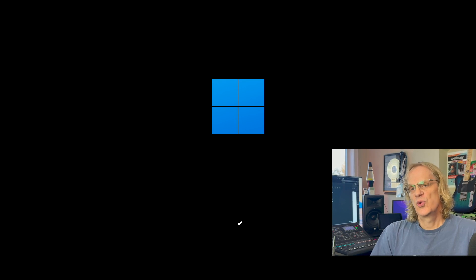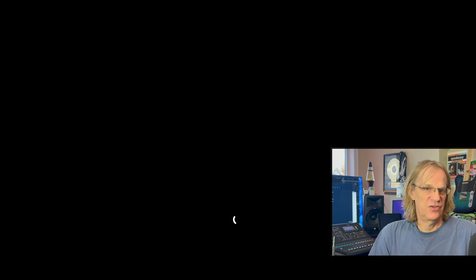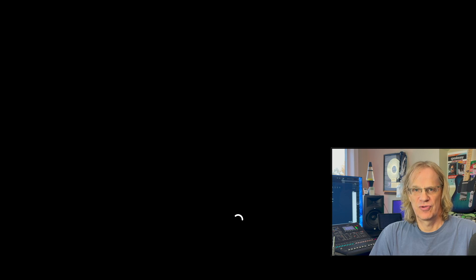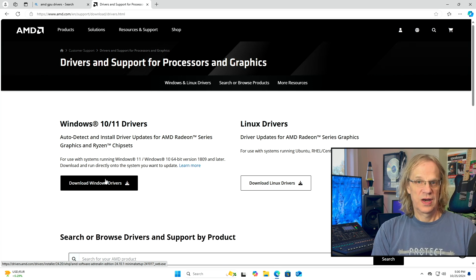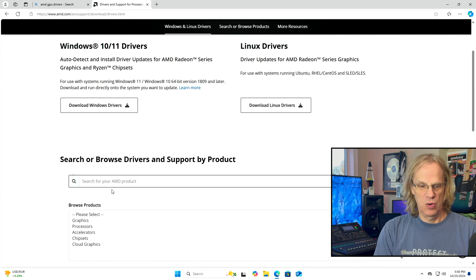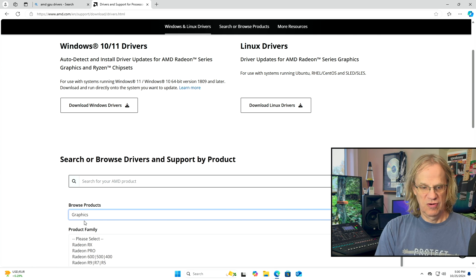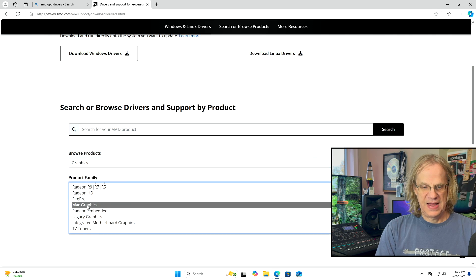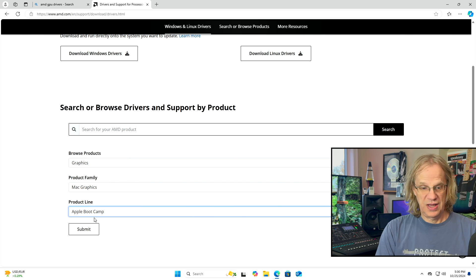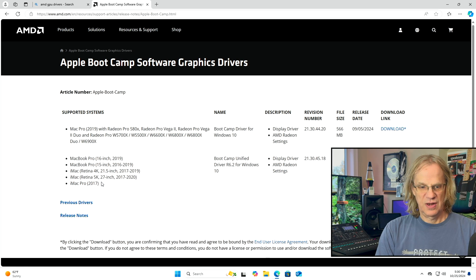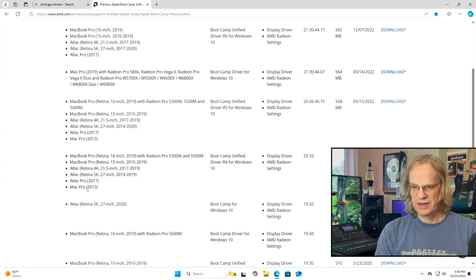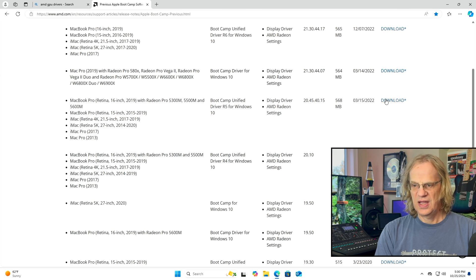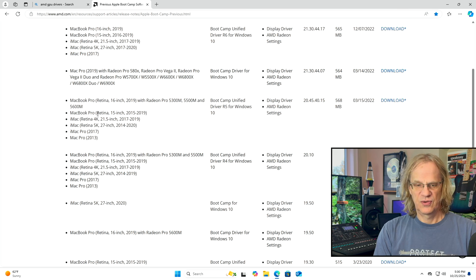We're done with the Boot Camp install. Restart the computer to finish installing the drivers. Then we go to AMD's website to grab a specific driver. You cannot use AMD Adrenaline with the old D500s — those are workstation graphics: D300, D500, D700. On AMD's site, go to Graphics > Mac Graphics > Apple Boot Camp > Submit. The current driver isn't listed, so go to Previous Drivers and scroll down.